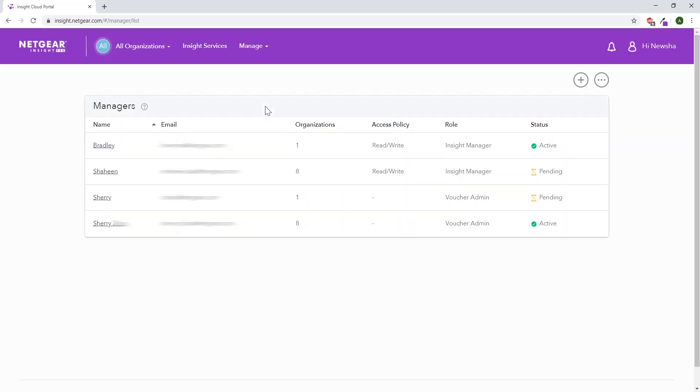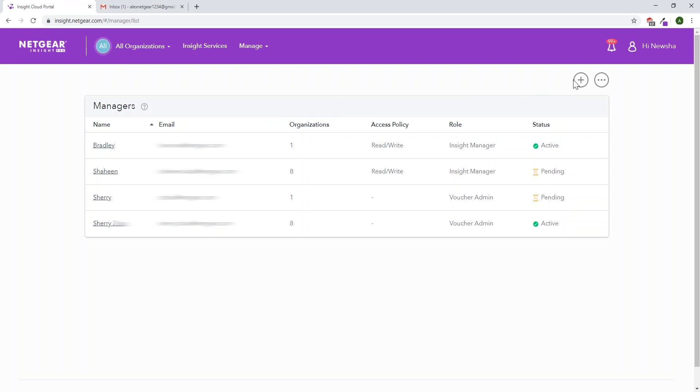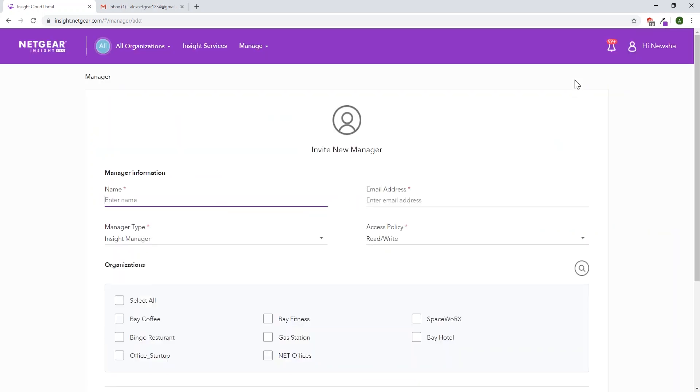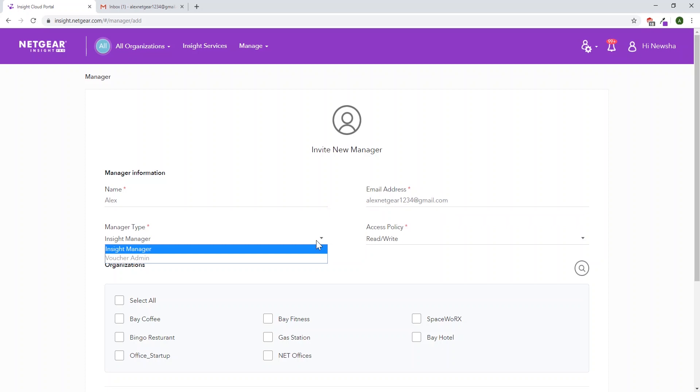It'll show you a list of pending and active managers. Go to the top right, click the plus sign. To add a manager, enter the manager's name and email address. Then select a manager type as a voucher admin.